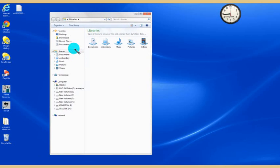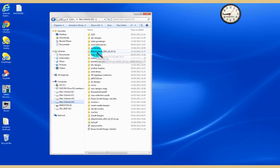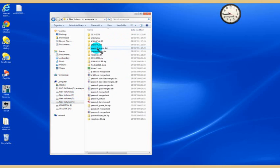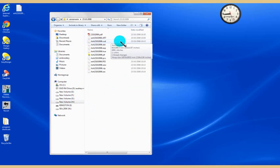I'm going to open up my libraries and go to where I keep my designs. I need a format I don't normally use, and I've got one here - it's a CSD.